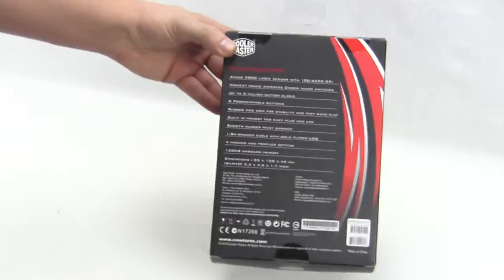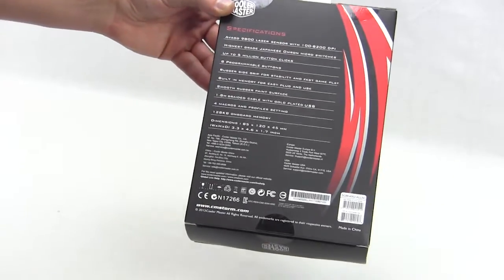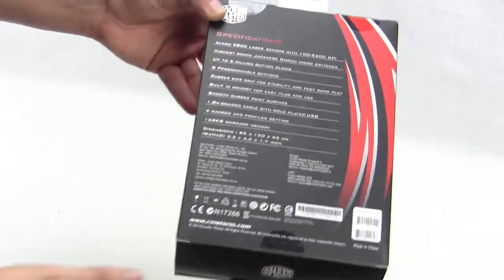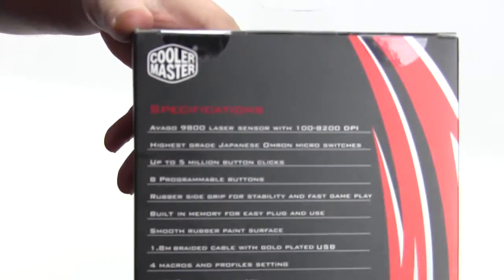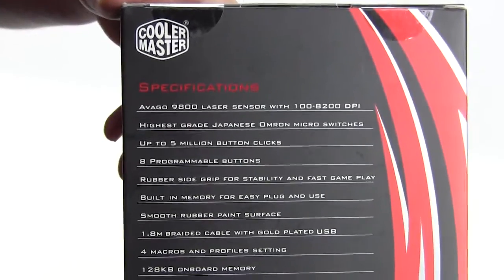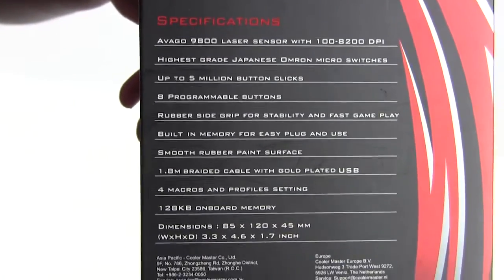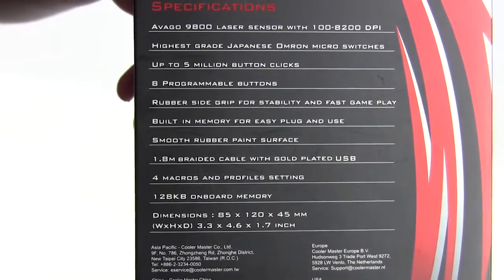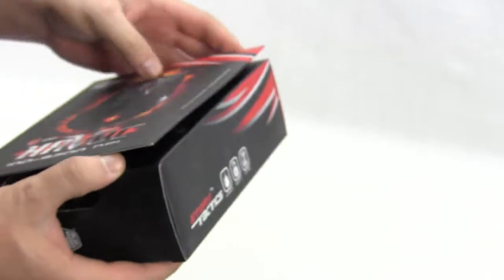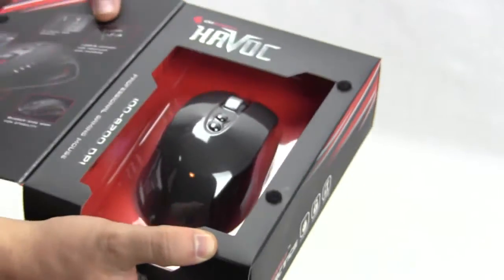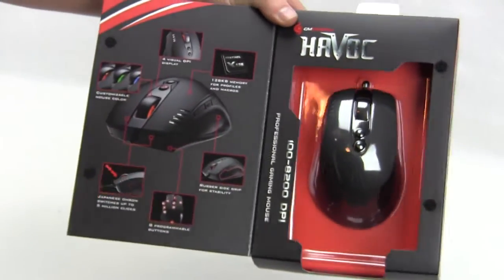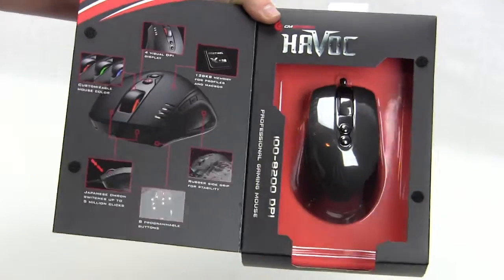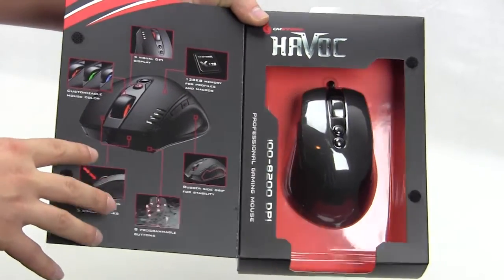On the back it goes over some of the main specifications here. We'll have all that in our review. It actually opens up here so if you're at the store you can get a lot more information.